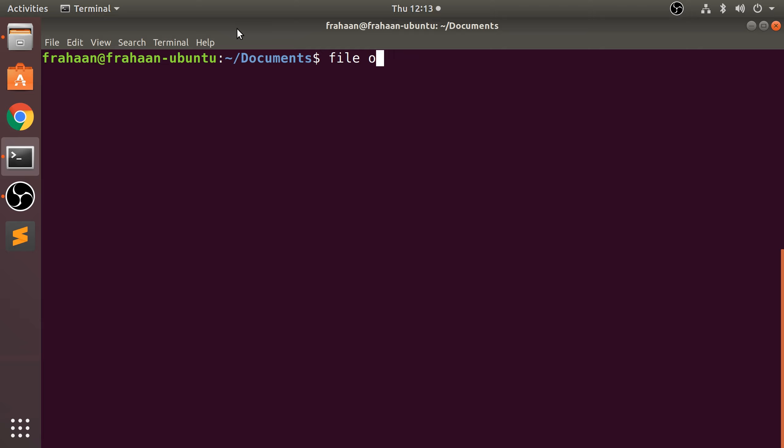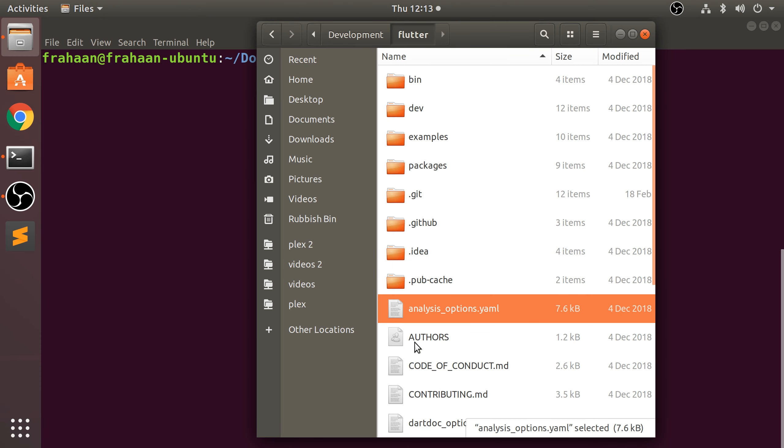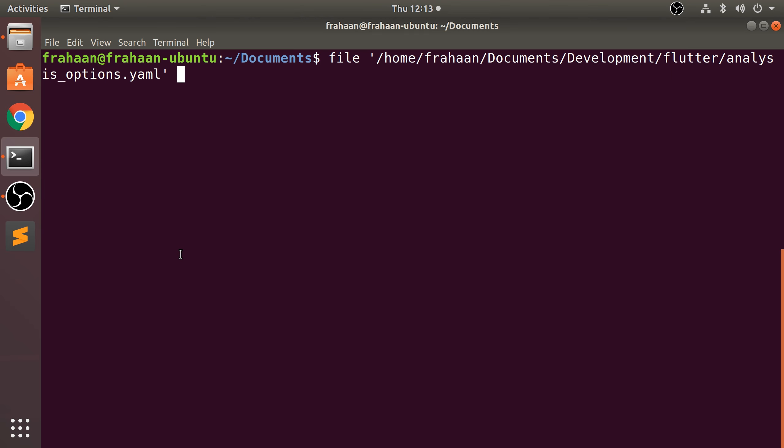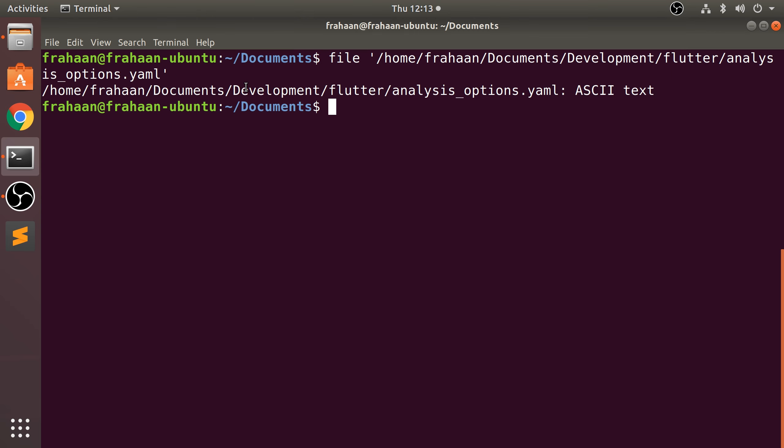Or you specify the full location, which I'm going to do right now by dragging it on. And if you click enter, it says it is ASCII text, so you know what sort of data is going to be inside of it.